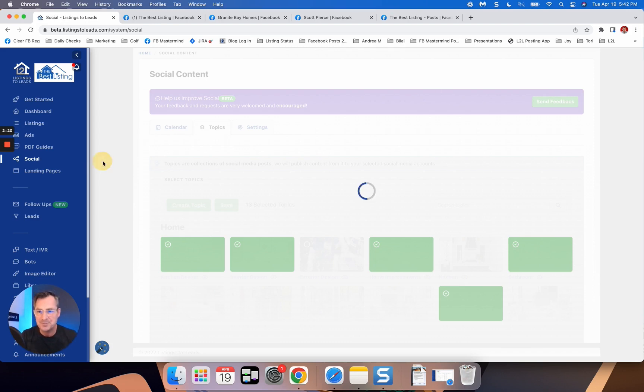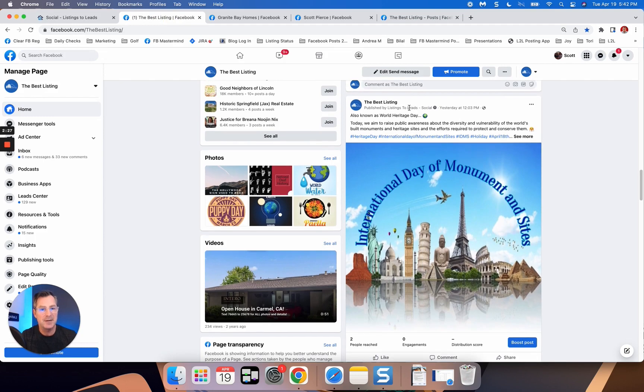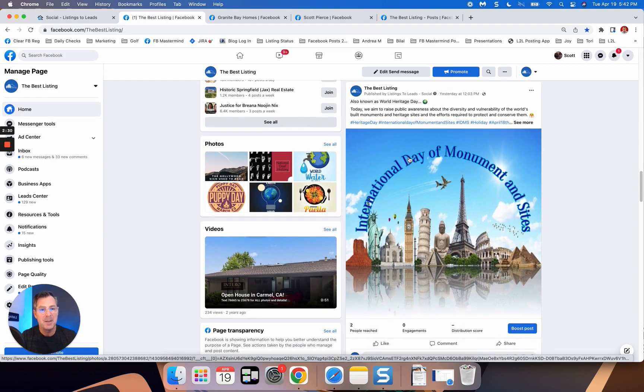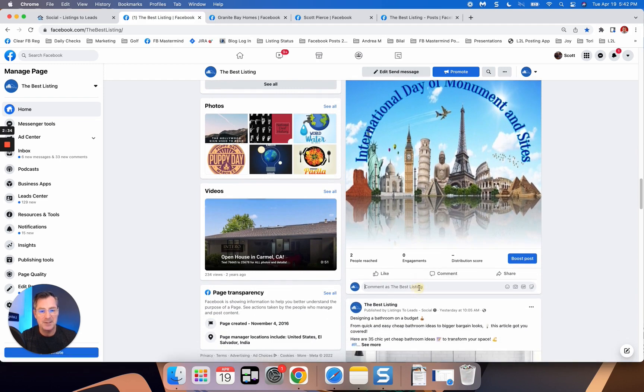So let's go back to the auto post. So this is what auto posted for me. Also, it was World Heritage Day. There's a great image right there, but check it out. I'm going to do a couple of things here. First of all, what I'll do is I'll just leave a comment.